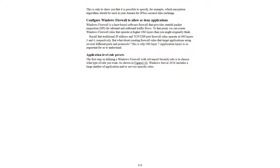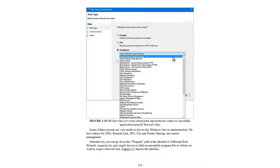Application-level rule presets exist when defining a Windows Firewall with Advanced Security rule. The first step is choosing what type of rules you want. As shown in Figure 3-10, Windows Server 2016 includes a large number of application and service-specific rules. With these presets, we do not have to worry about ports and protocols — we can define application-specific firewall rules directly.